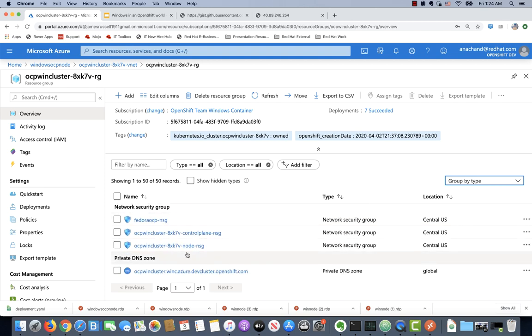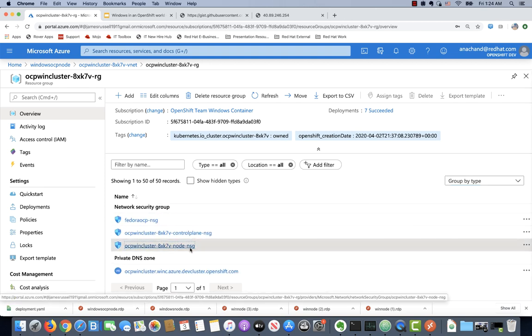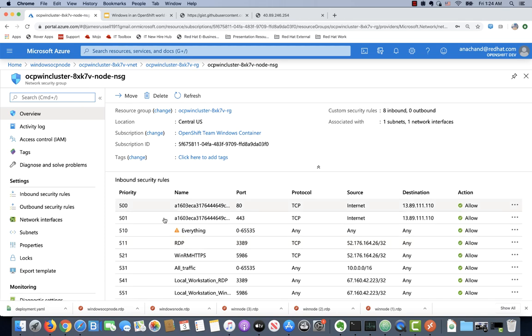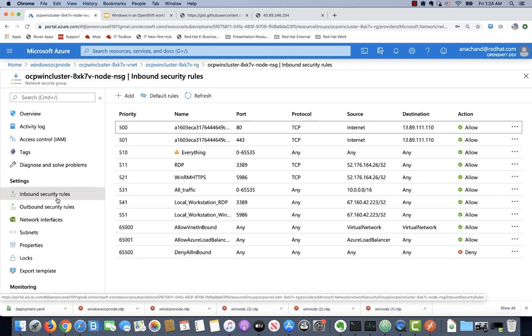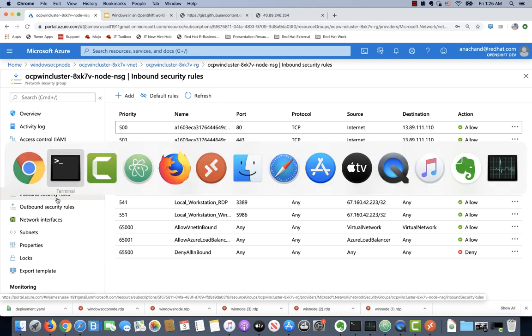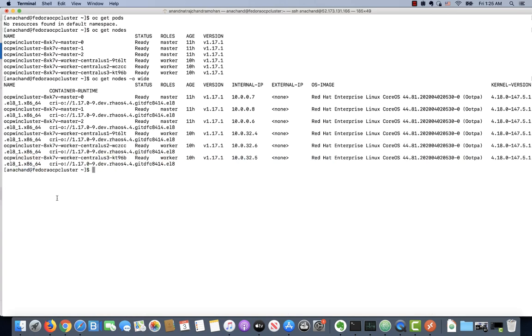You can go and examine all the resources created, in particular the network security group for the node. Make sure that you have all the right inbound security rules in place to allow traffic into the appropriate nodes. Right now the Windows node has been created in Azure. The next step is to bootstrap it.